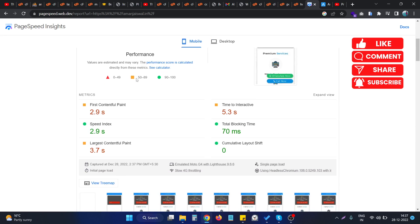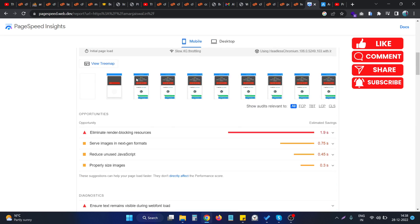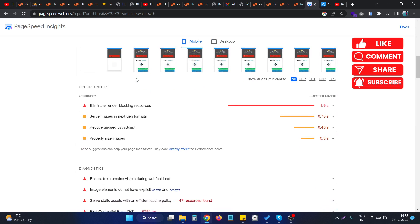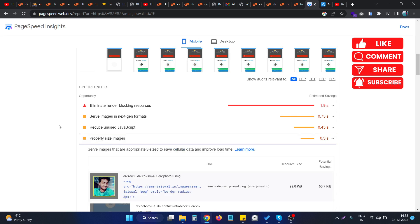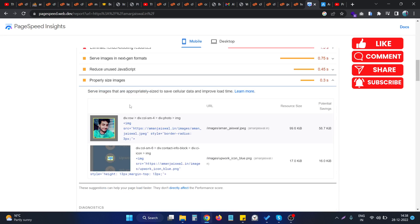If I reload this page and if I go to this section, you can see that particular image that was having an issue is removed from this particular error dropdown. As you can see, this properly size images issue can be fixed by using this particular method.